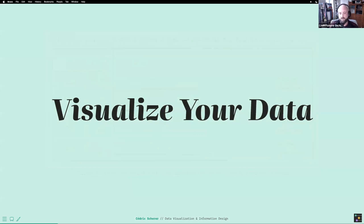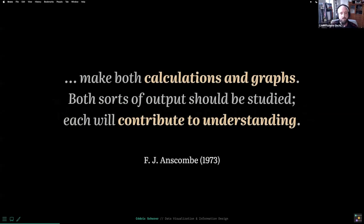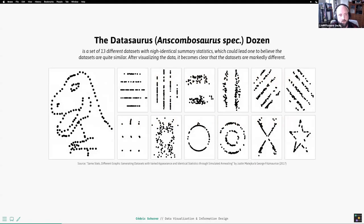To make the case for why we want to visualize data, I brought a quote by Anscombe from 1973: 'Make both calculations and graphs, because both sorts of output should be studied because they contribute to understanding.' We should not rely on graphics alone — graphs might not precisely indicate effect size — but statistical calculations alone will also not help us reveal all patterns or communicate them precisely.